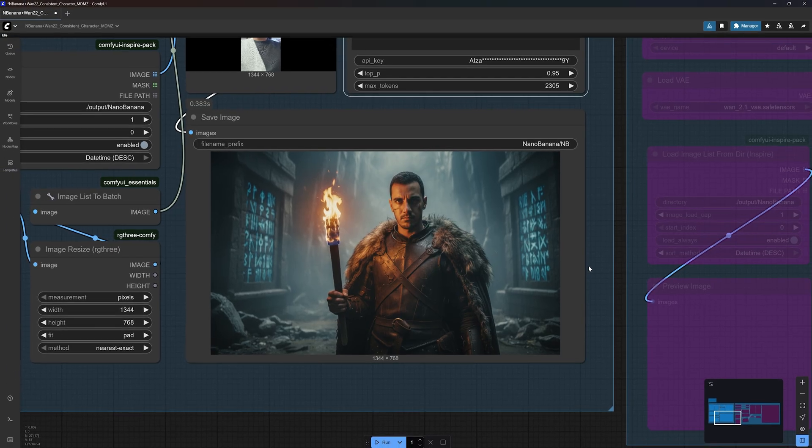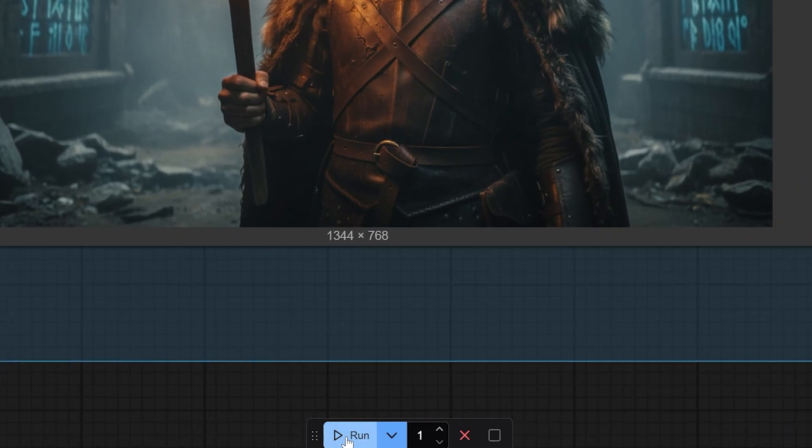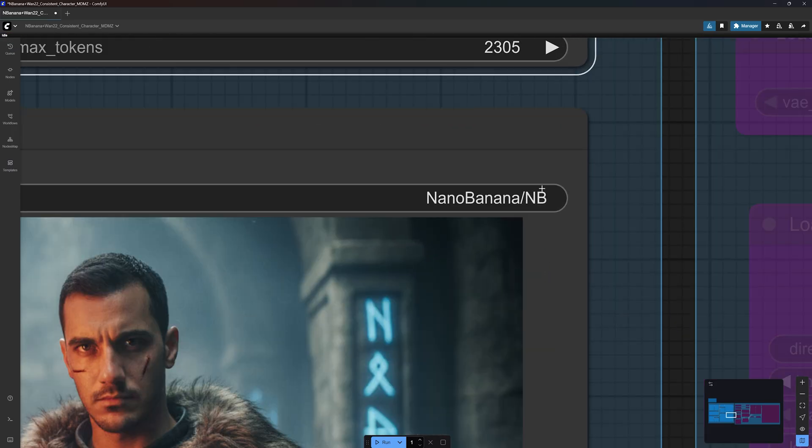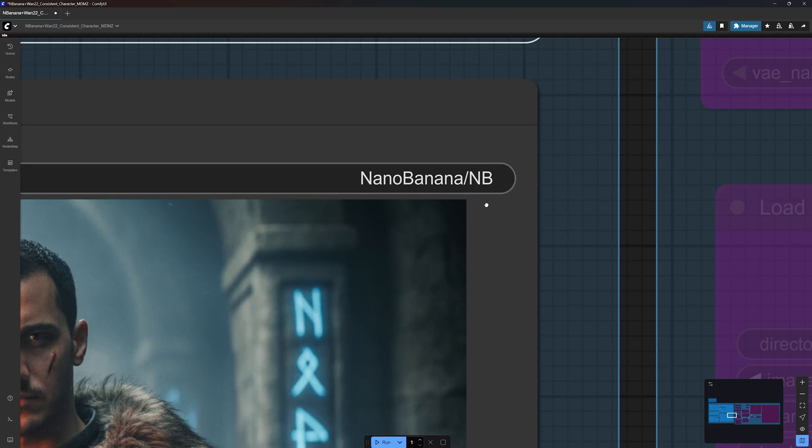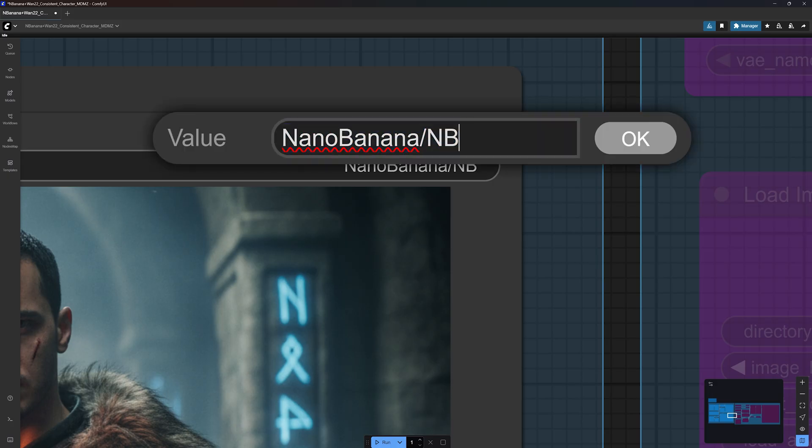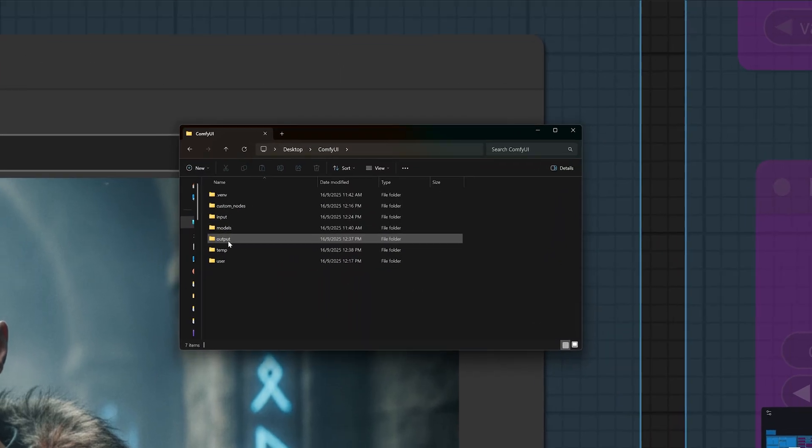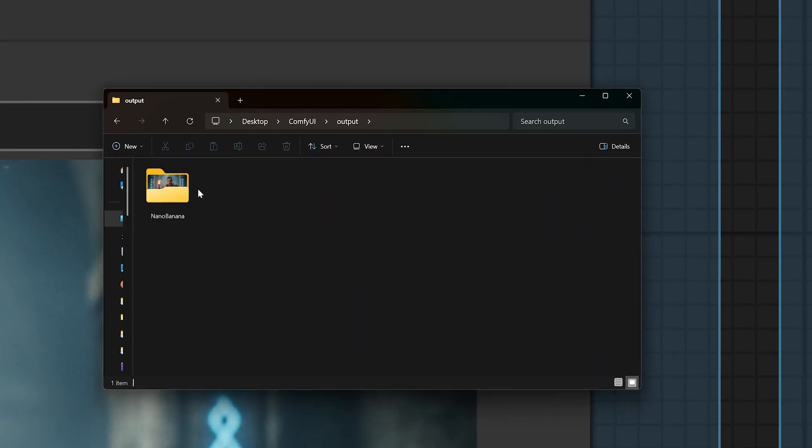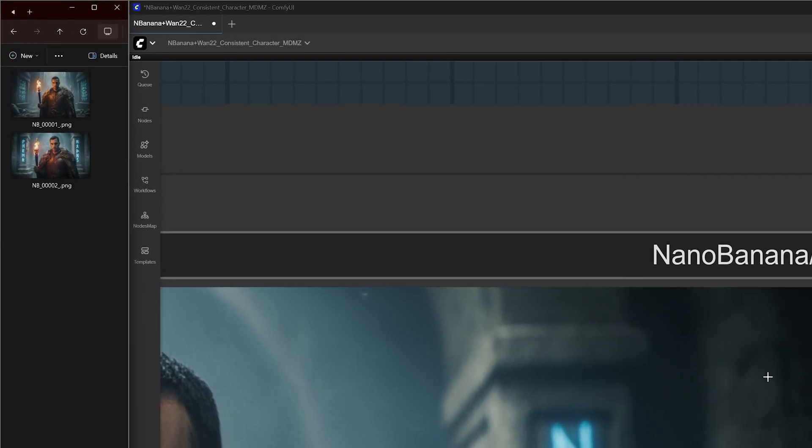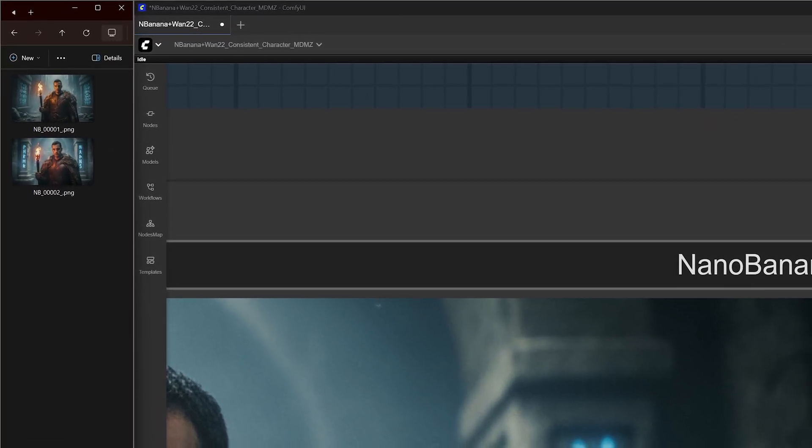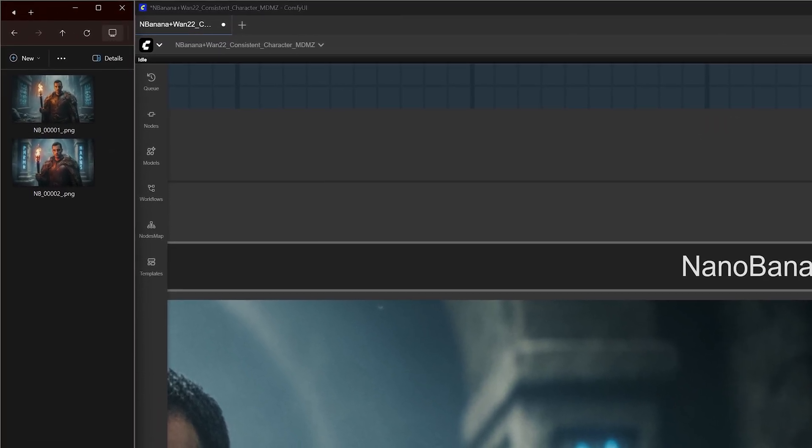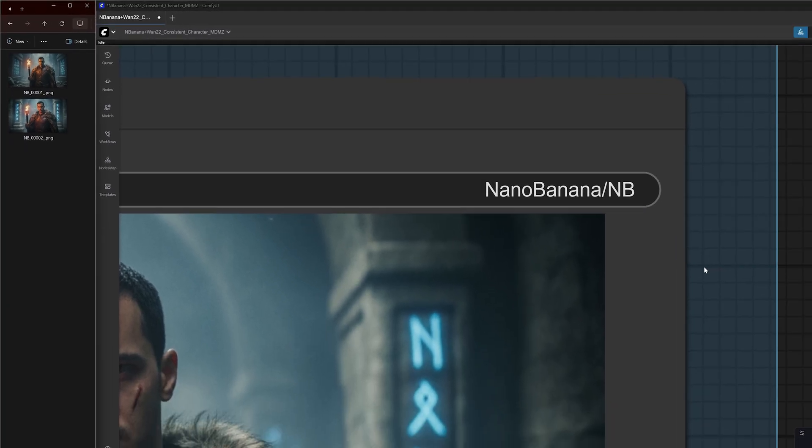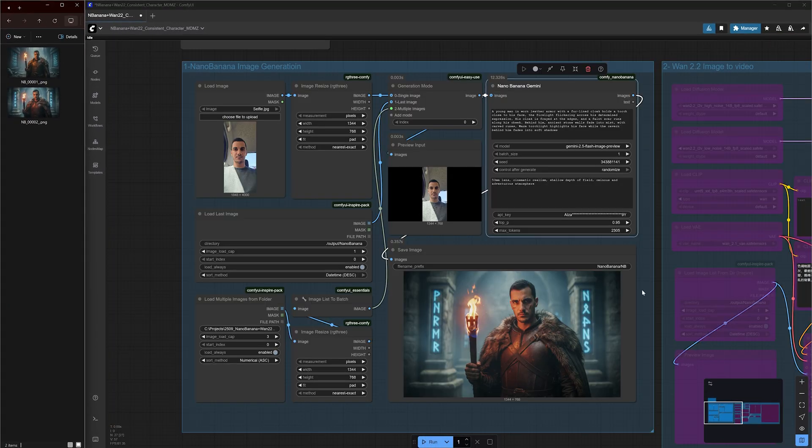But before we get into that, remember that if you don't like what you see, you can always click run again to get a new image. In the save image node, you can find the output path. Every image you generate will be saved in your ComfyUI folder under output, nano banana. I docked my output folder on the left side of my screen to keep an eye on my generations while using the workflow. This will come in handy in later steps as you will see.